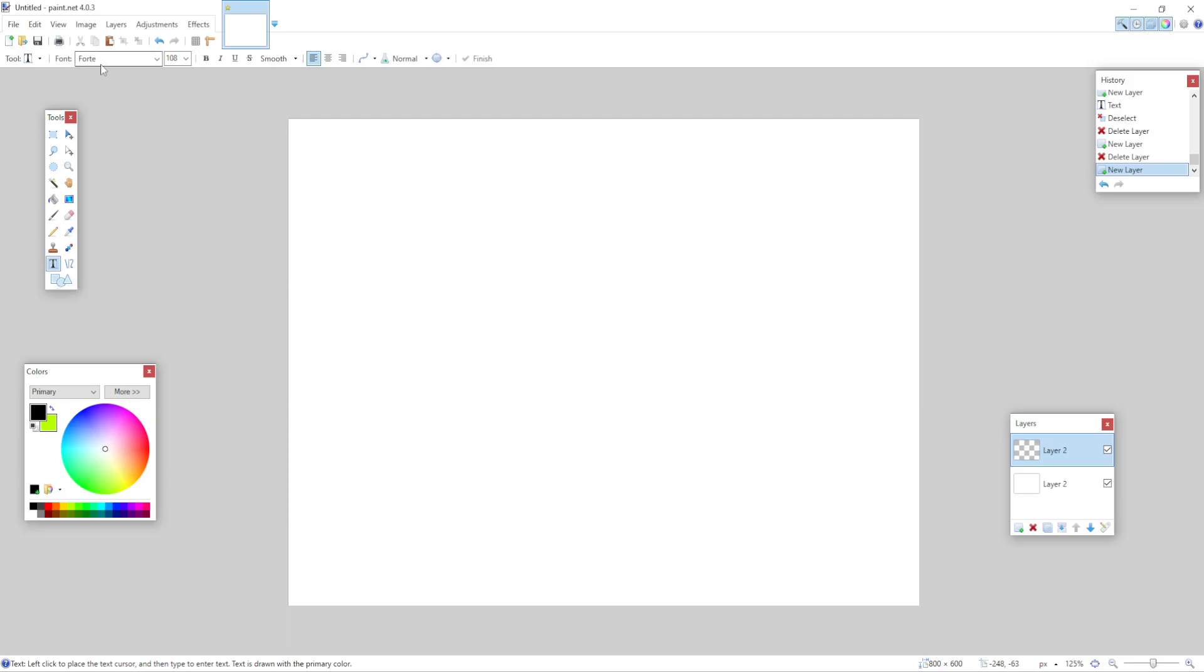You can change the font, the font size or if you need to make any other changes to your text but I'm happy with this. And then make sure you select the color, so I'm just going to make it red. Your primary color is the one that your text is going to appear in.